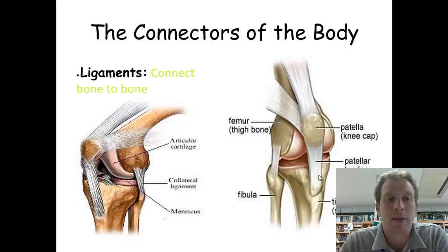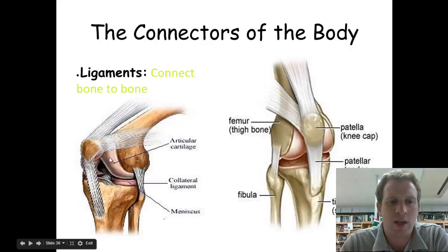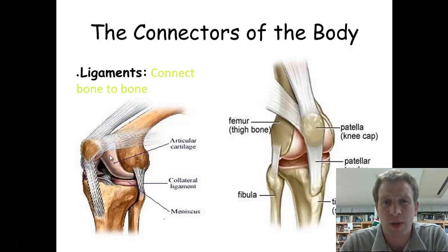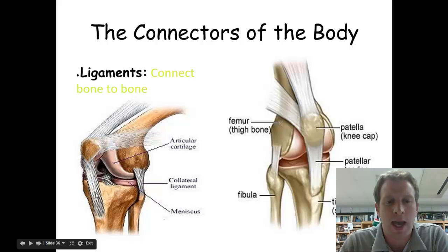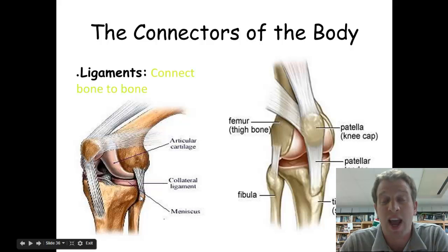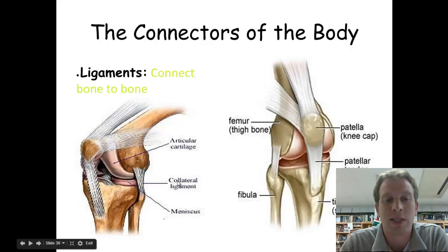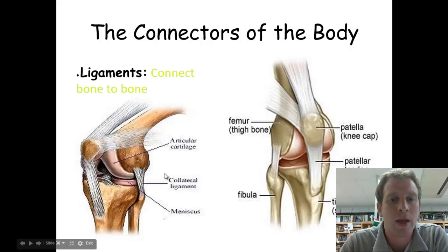Next we're going to talk about ligaments. Ligaments connect bones to bones. In different parts of your body, we've got cartilage in between — cartilage is that lubrication that helps our joints move around. I've got tendons connecting my kneecap down to my shin bone, my tibia and fibula. And there are ligaments like the collateral ligament. If you hear of an athlete who tears his ACL or MCL, those are types of collateral ligaments — the anterior collateral ligament and the medial collateral ligament.